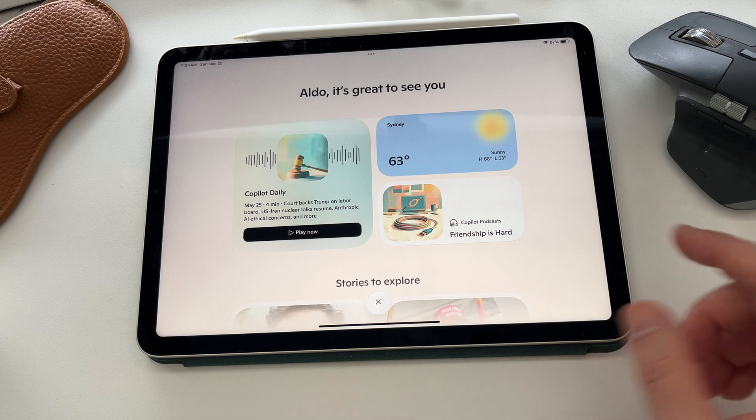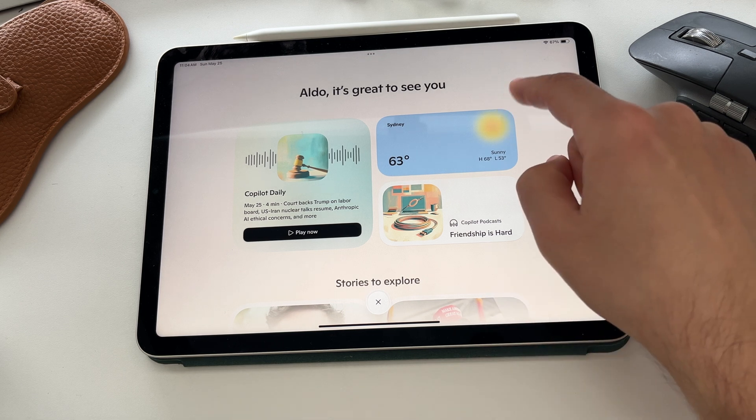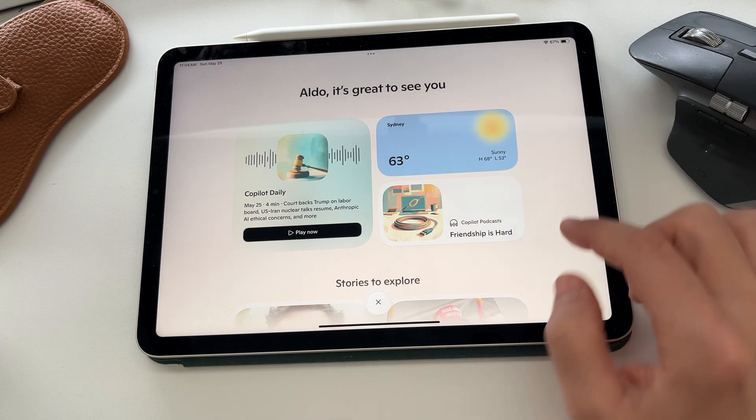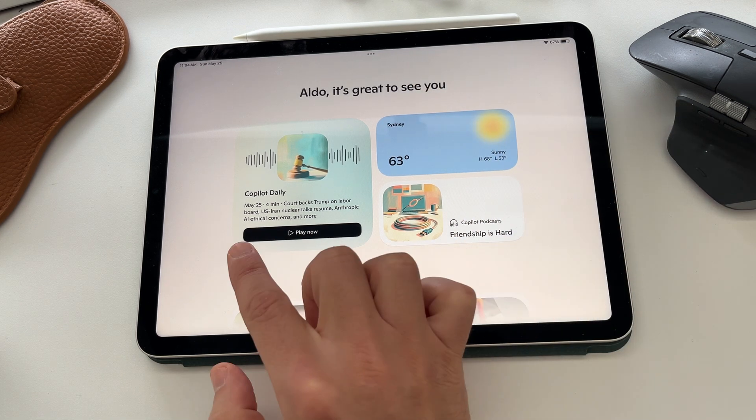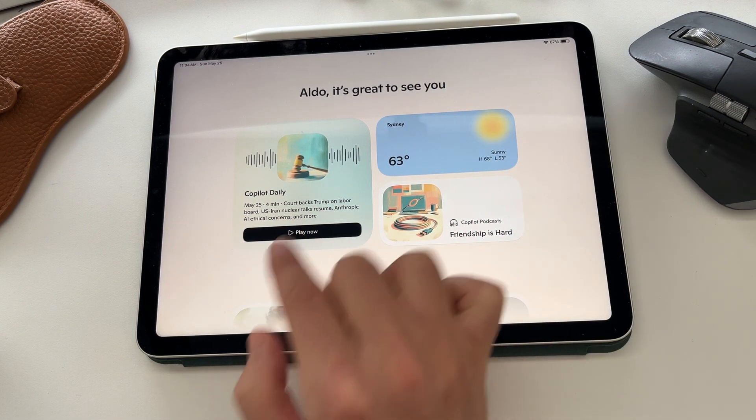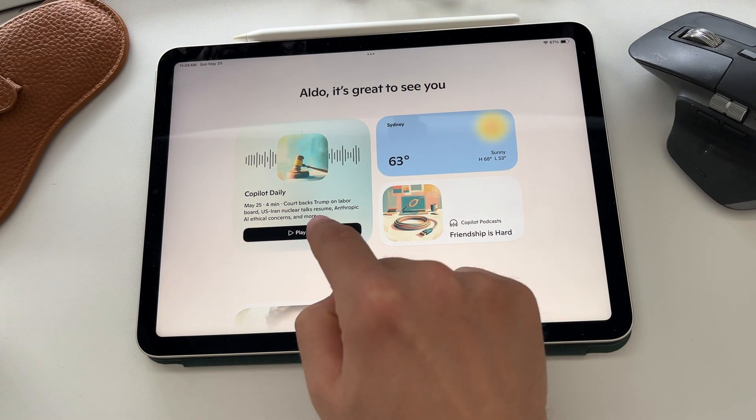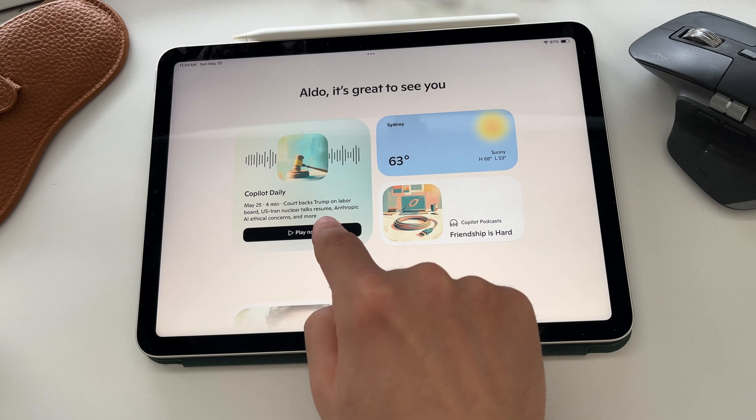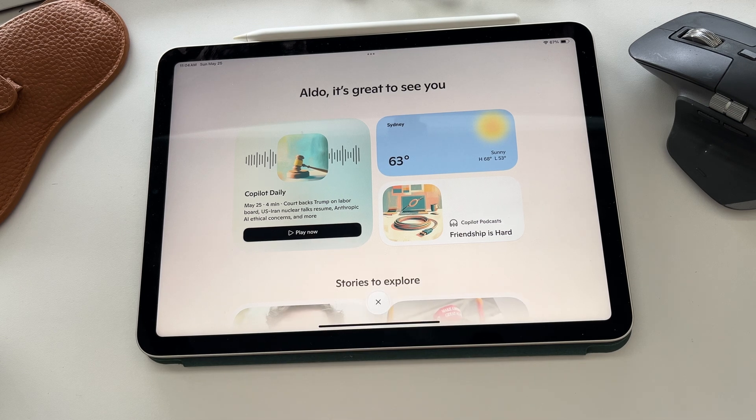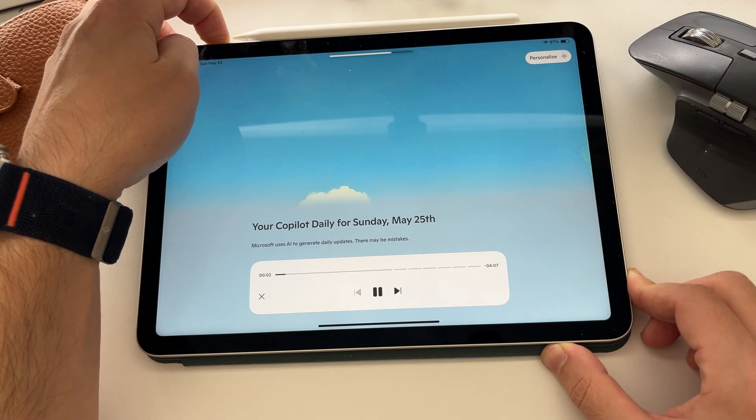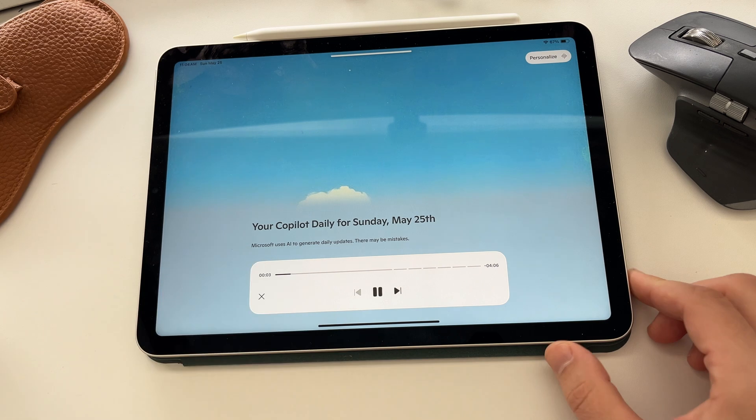I love the home screen because it gives you a lot of information. It starts off with your weather. And there's a great Copilot daily. The Copilot daily is a quick AI generated newsfeed.